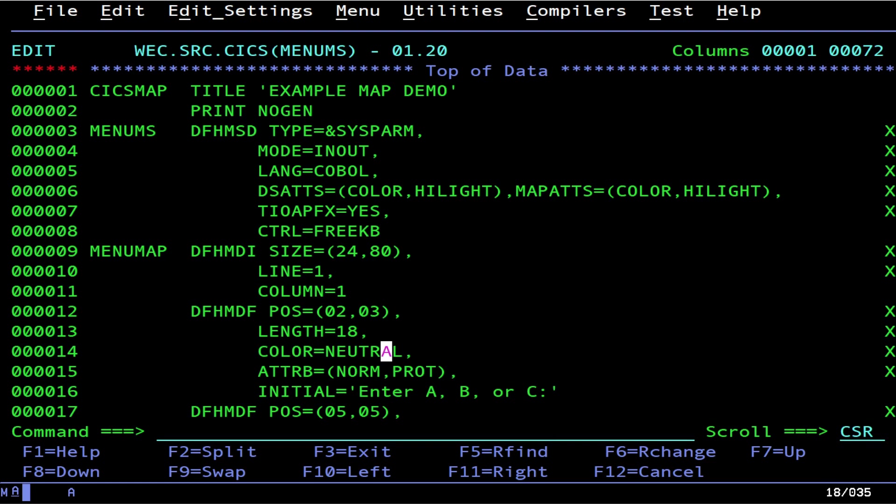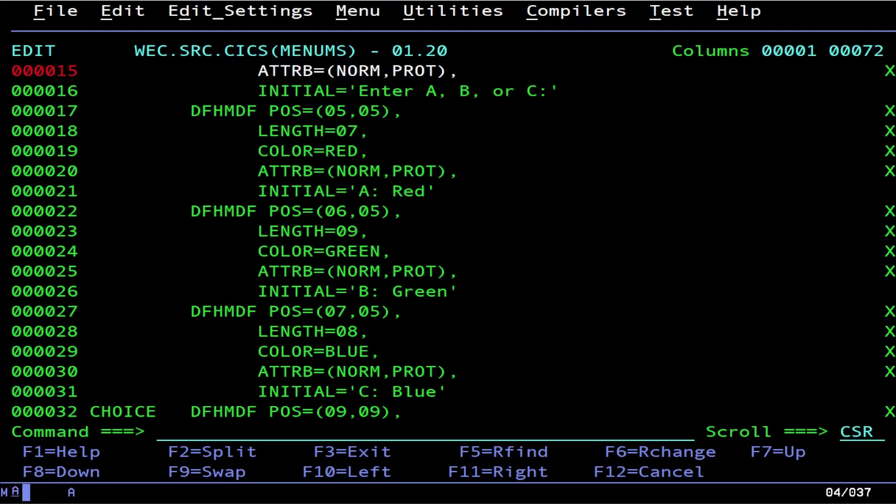This right here is our thing that says what we want. Neutral is actually the white color. There's all sorts of colors except there's no white, and that's because it's actually neutral. Normal and protected. Protected of course means you can't type over it and you can't tab to it. If we scroll down you'll see our other options and the varying colors just like we had last time.